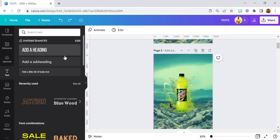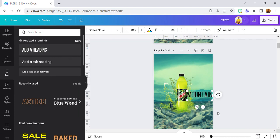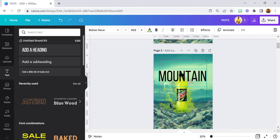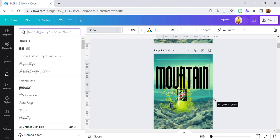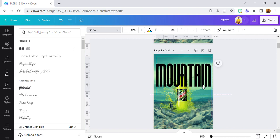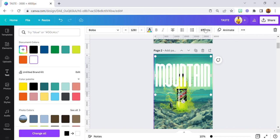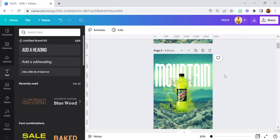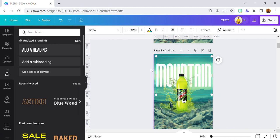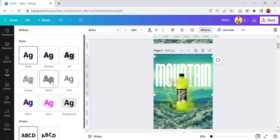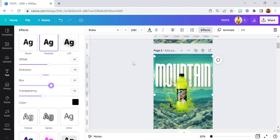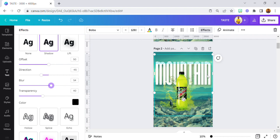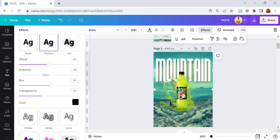Now we're going to add the mountain text. I used Boba font for this. I turned the color to white and took it all the way to the back. This is our mountain text — I moved it up a bit and then duplicated it.